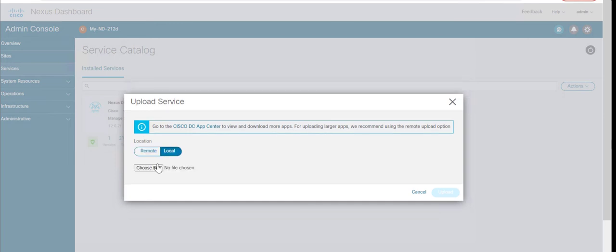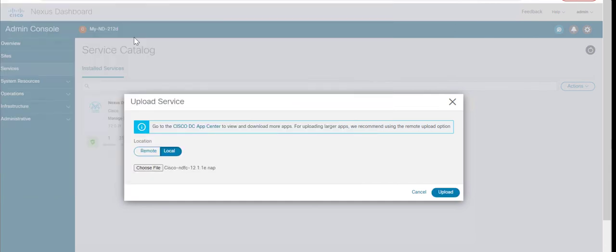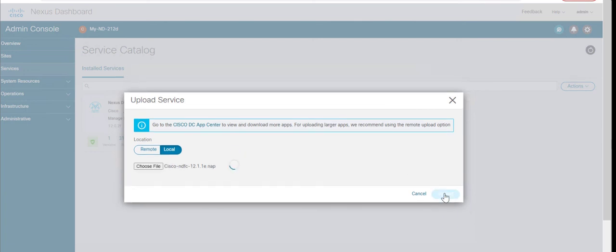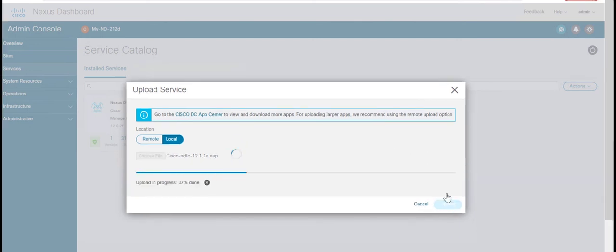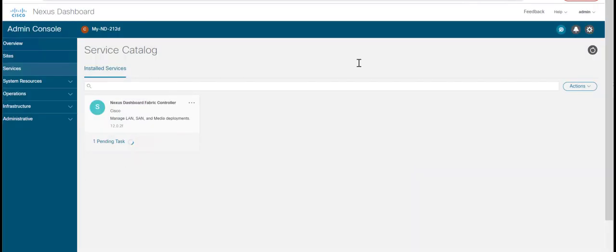I have already copied the app image of NDFC 12.1.1e to my local system. Select the image and click on Upload. Once the upload is complete, wait for the application to be downloaded to Nexus Dashboard and get deployed.